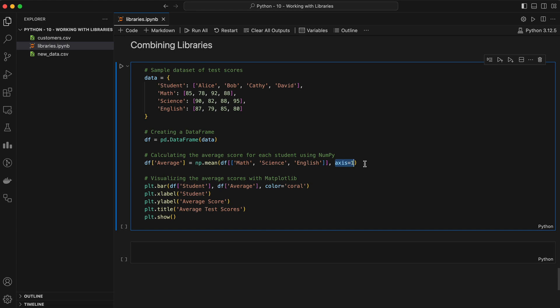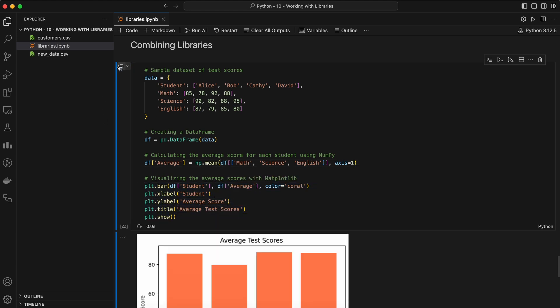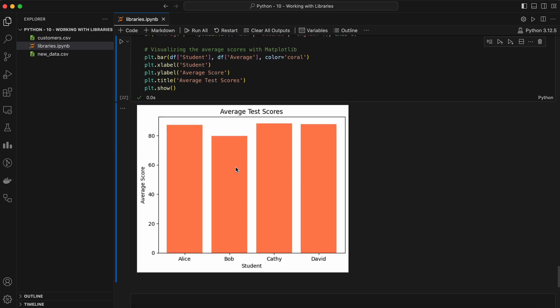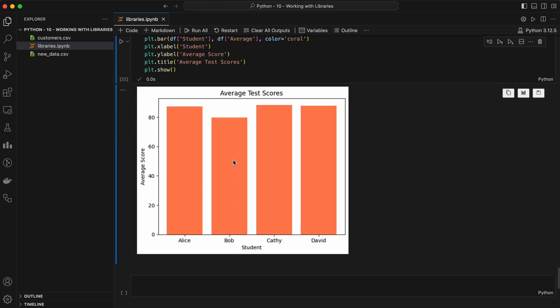Finally we use Matplotlib to create a bar chart to visualize the average scores. The output shows a bar chart that visualizes the average test scores for each student. The x-axis represents the student names. The y-axis represents the average scores. There are four bars, one for each student, with the height of each bar corresponding to the student's average score in math, science, and English. This bar chart provides a quick way to compare the average test scores of the students and identify who performed the best, highest average score, and who performed the lowest.